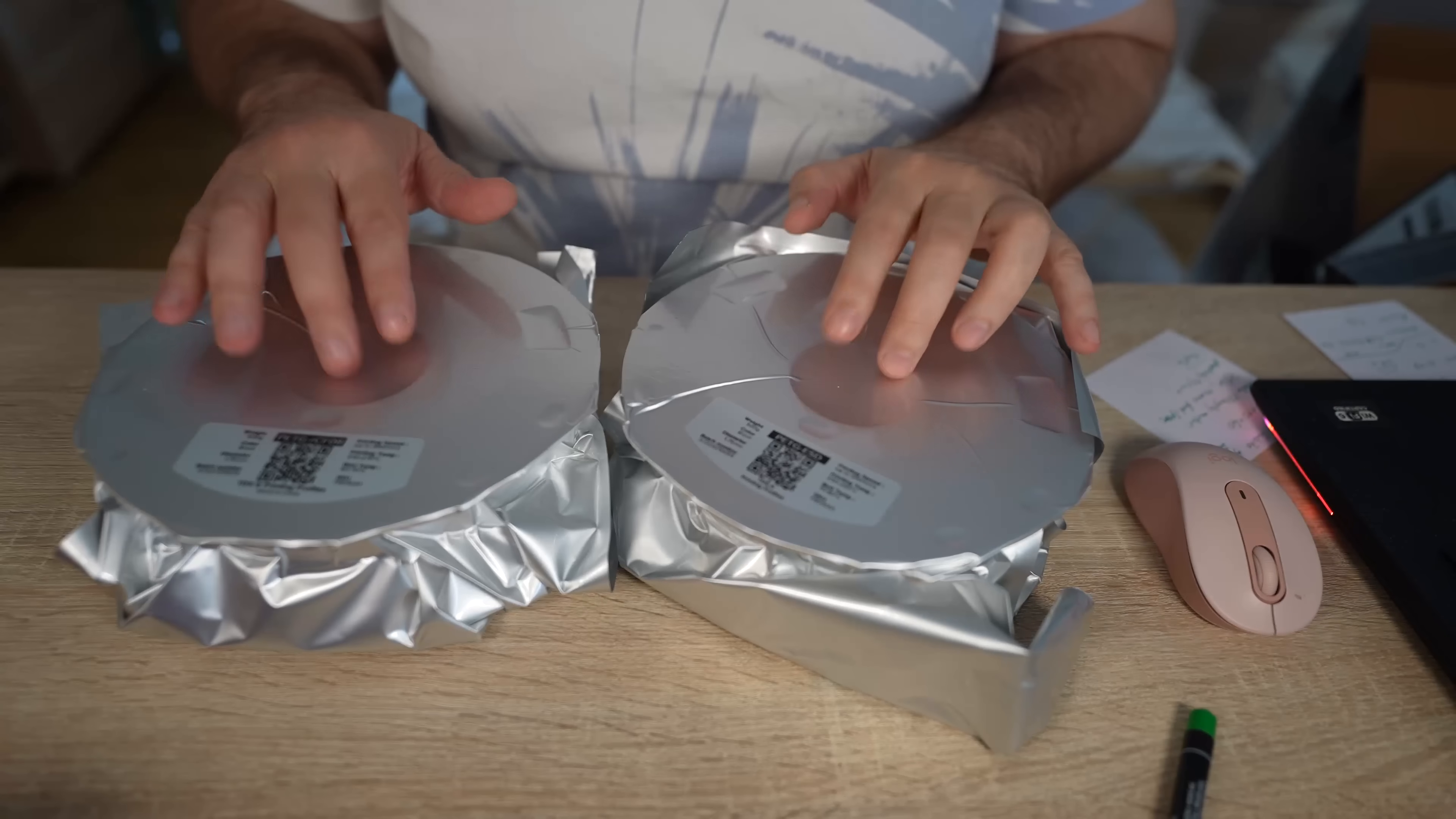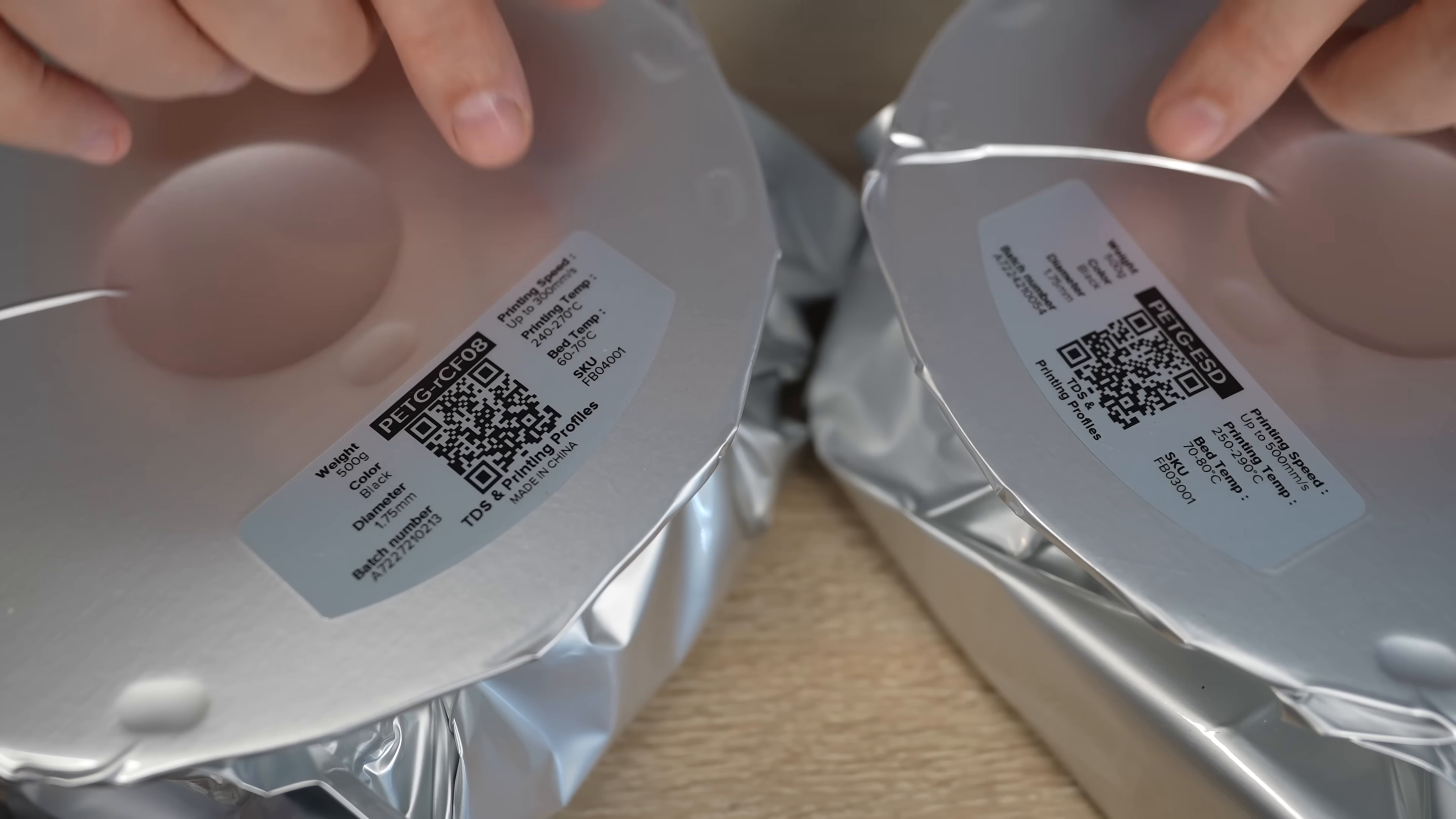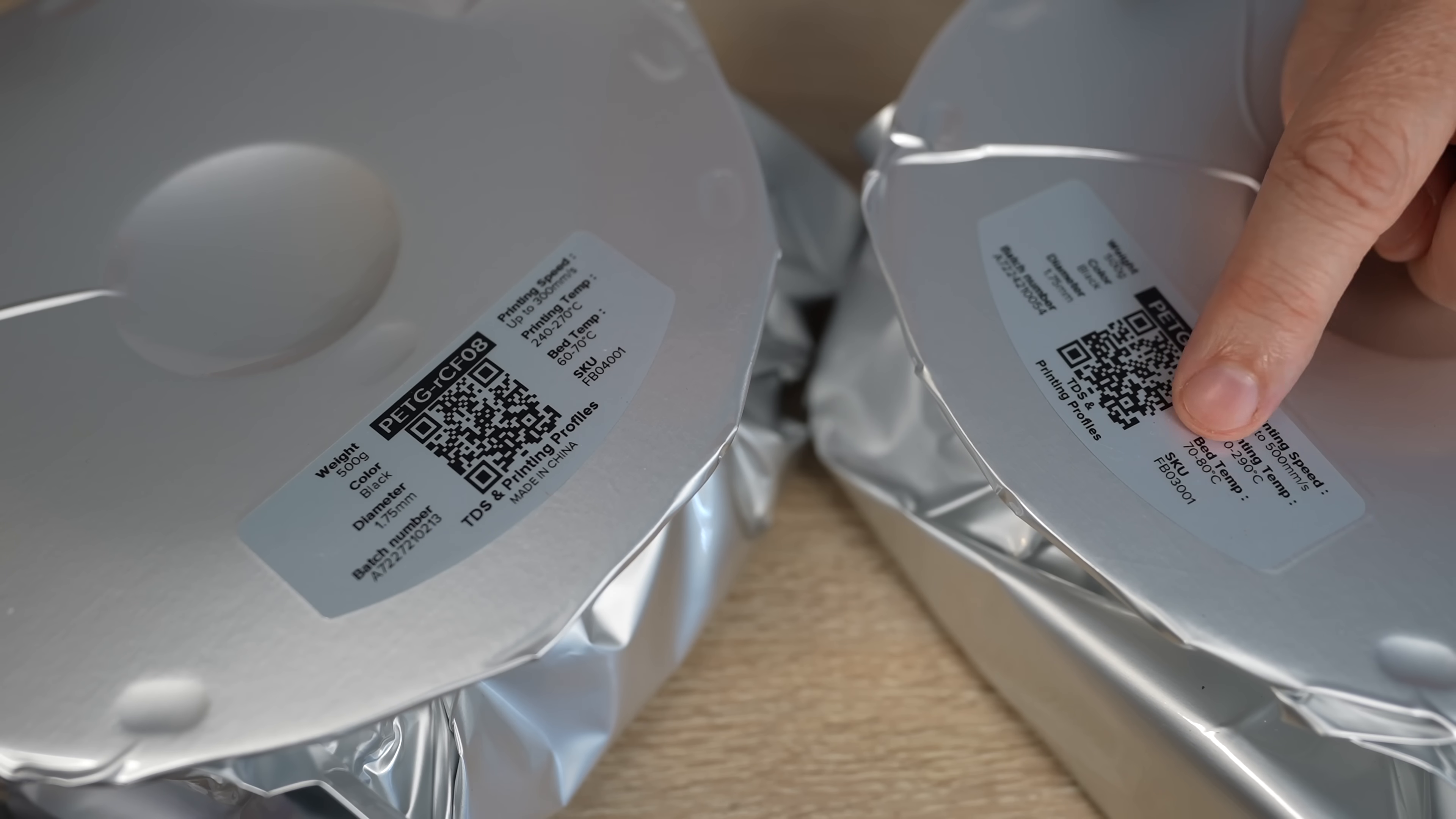Vacuum packaging in this better material which protects the filaments better from the outer moisture. Slightly different information on the spool compared to the website. Print temperature between 240 and 270 for the recycled PETG, bed between 60 and 70. For the ESD, between 250 and 290 degrees Celsius, and bed between 70 and 80.